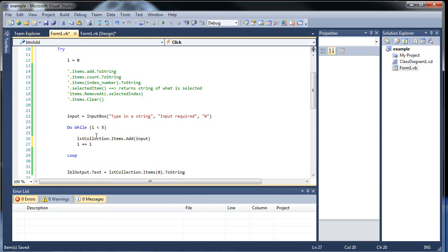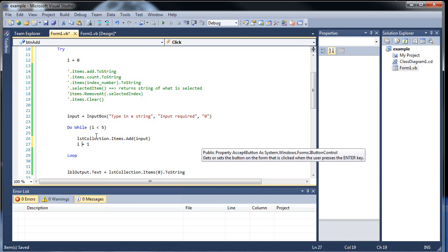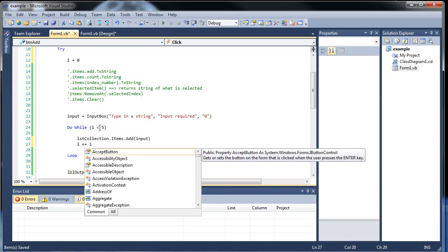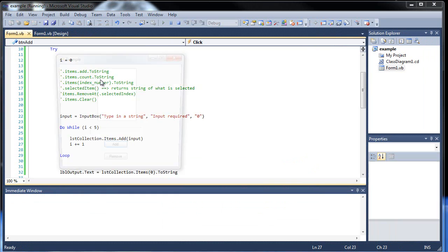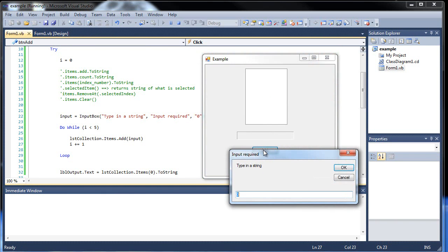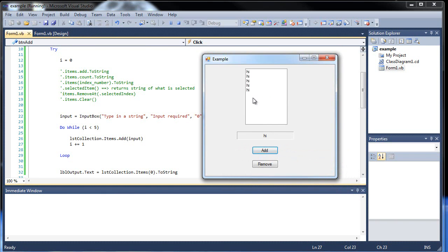You can also decrement it as well — make it i minus equals. But if you do that, make sure that this is backwards: make it i is greater than, and make sure the variable is greater, otherwise it will be infinite as well. So let's test this out. I'll put in 'high', and there you go — 'high' is in there five times. Went through there five times, added the item. And that's why I kept this as clear instead of individual item removal, so you can get rid of all of them at once.